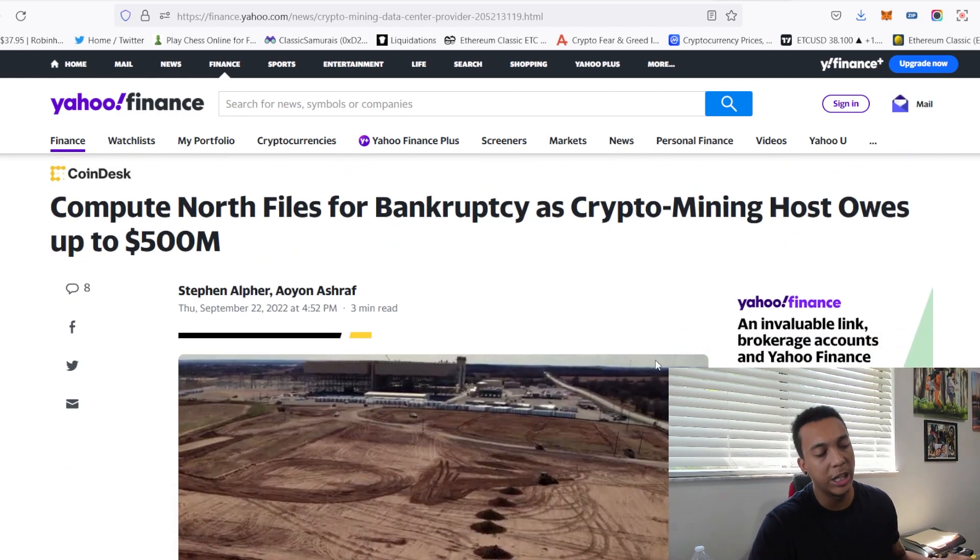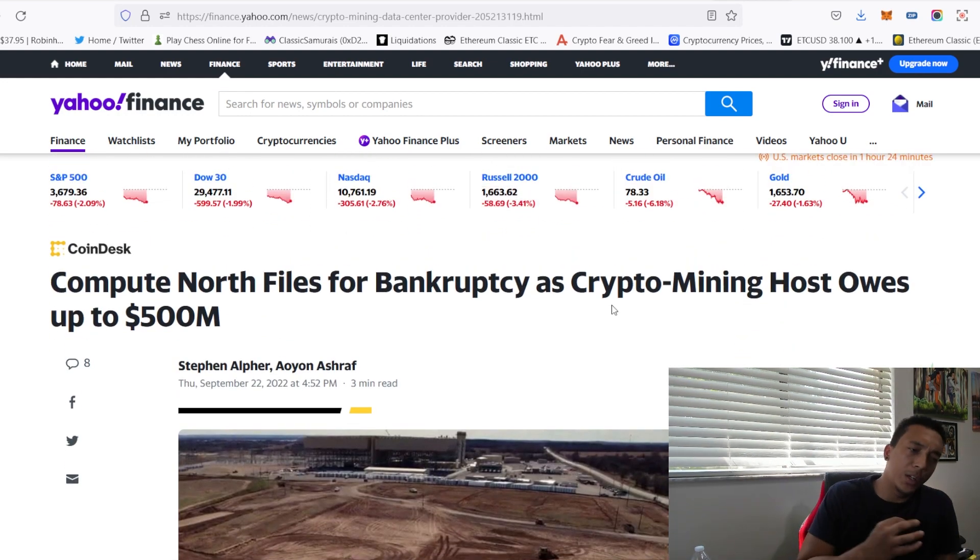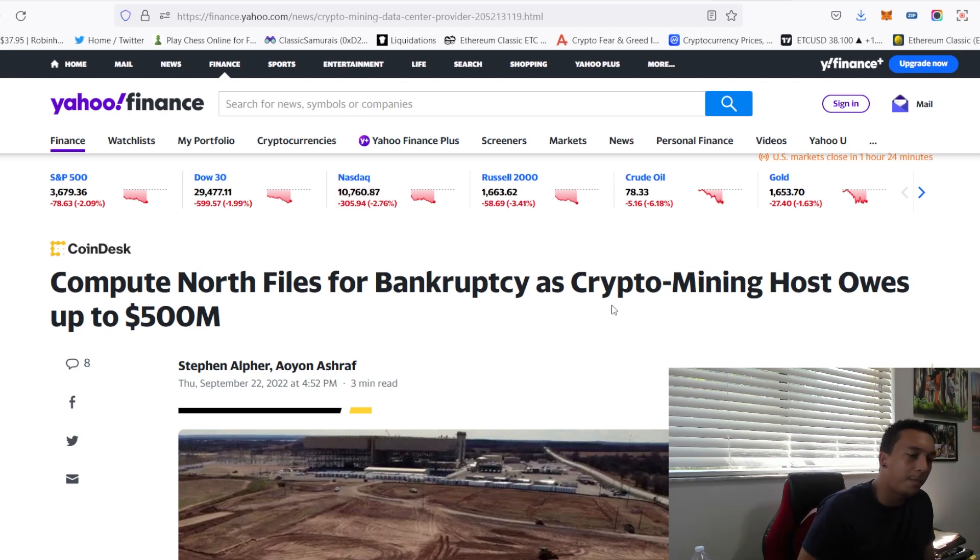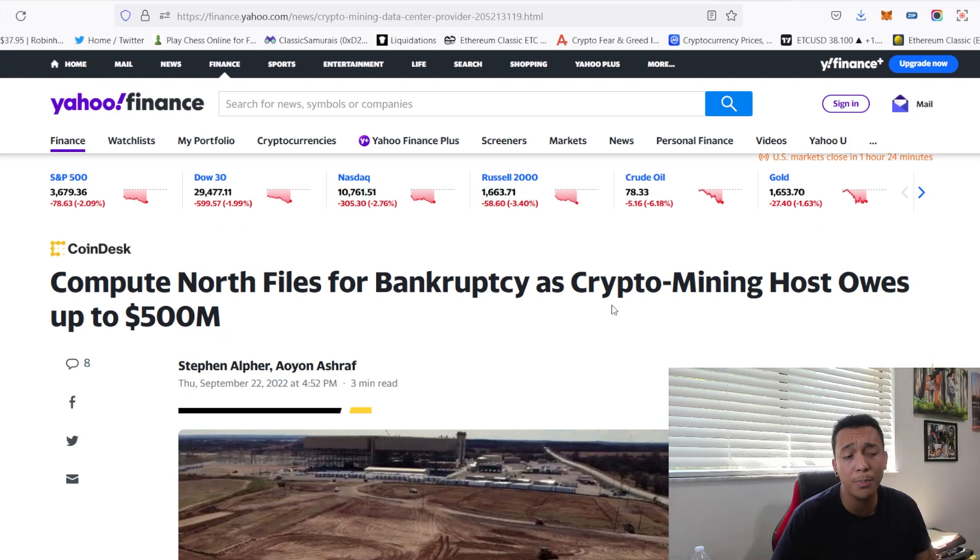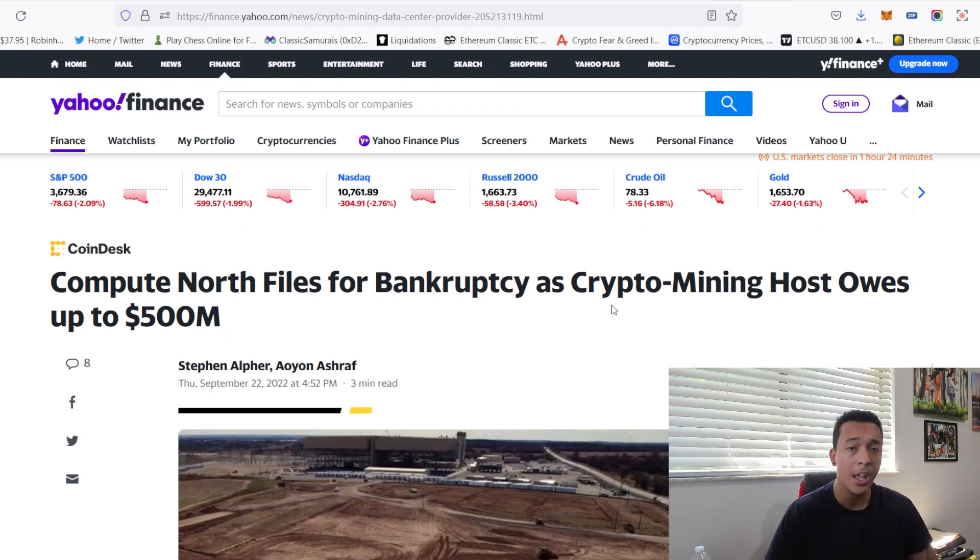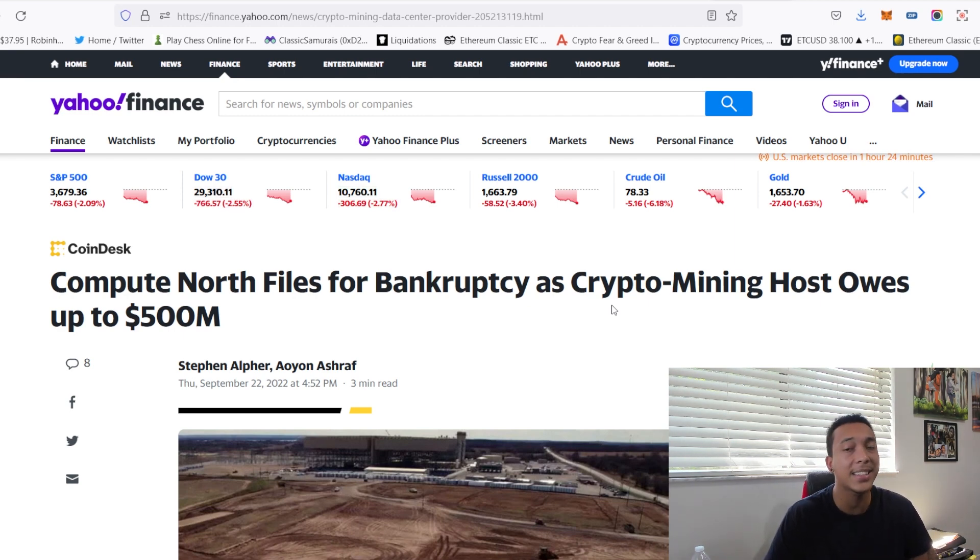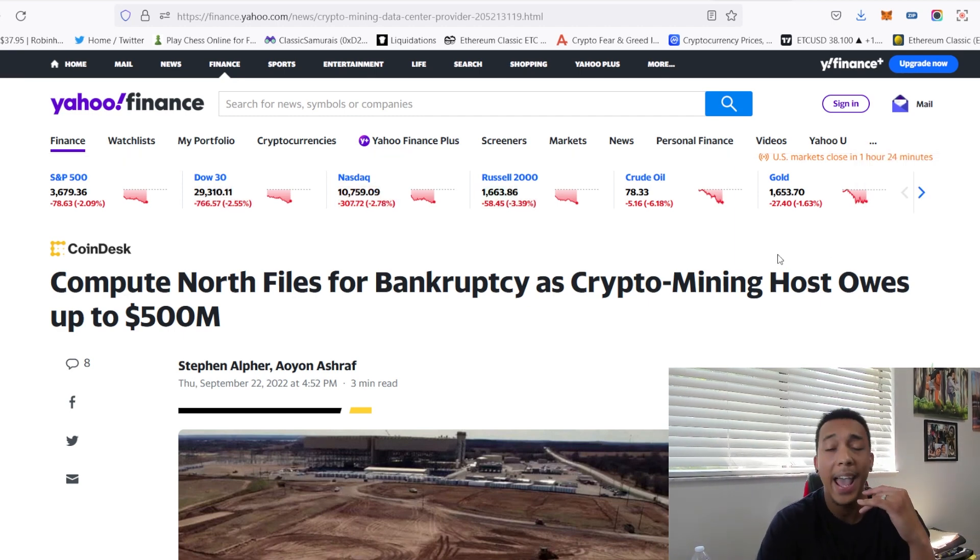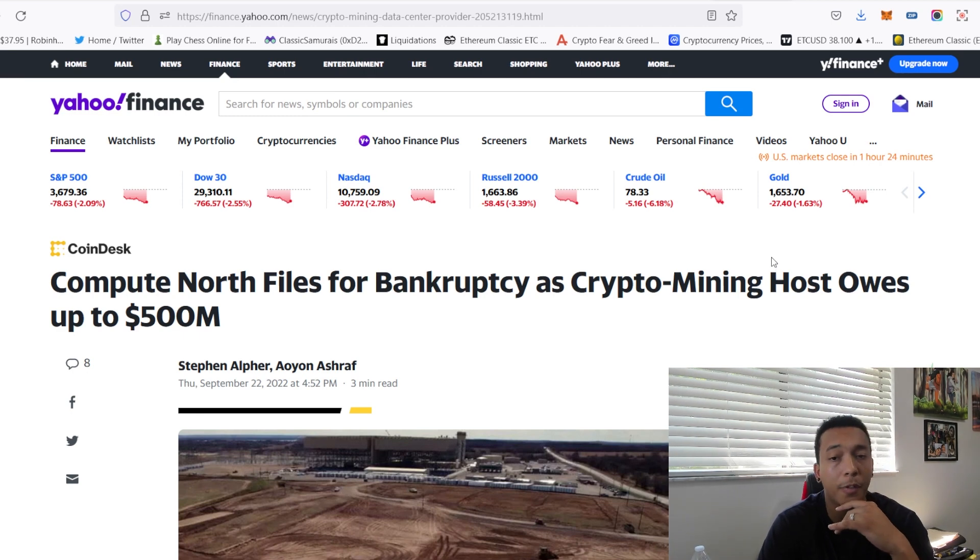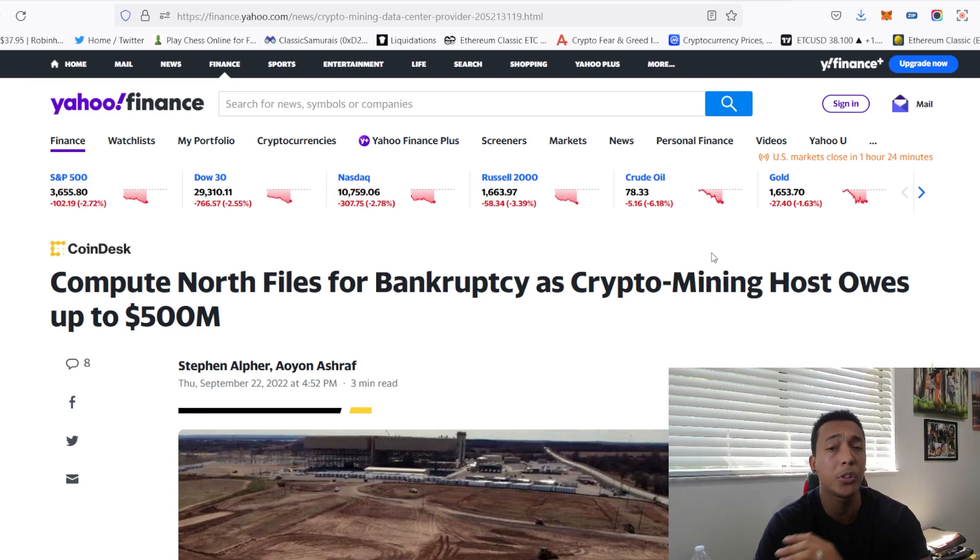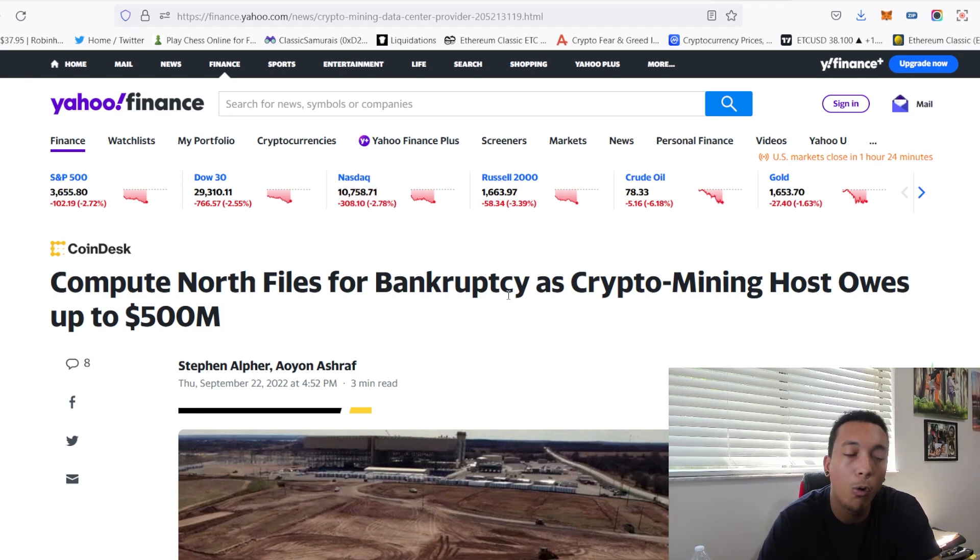There's one thing I wanted to mention which is not good news. This article was sort of buried because it took a while for me to find it, but it was Compute North files bankruptcy. This crypto mining host owes up to $500 million dollars. So they owe at least 200 creditors, and the filing is likely to have negative implications for the industry as Compute North is one of the largest data centers providers for miners and has multiple deals with other larger mining companies.